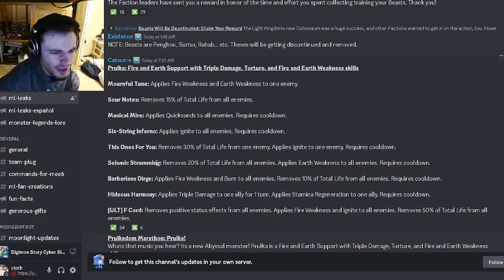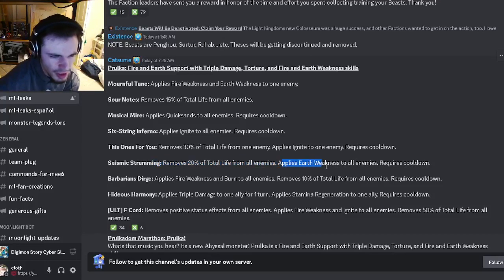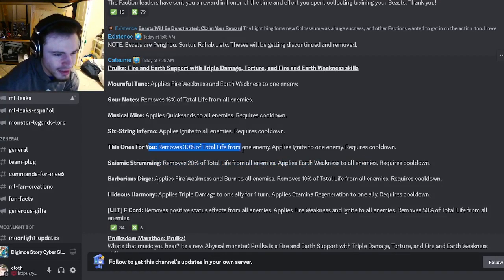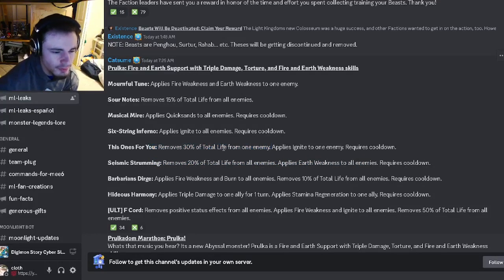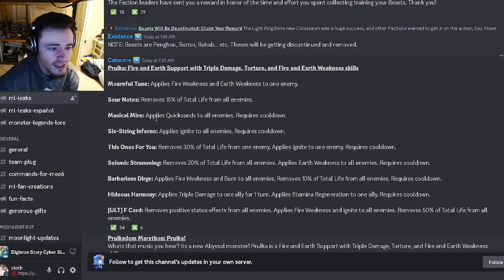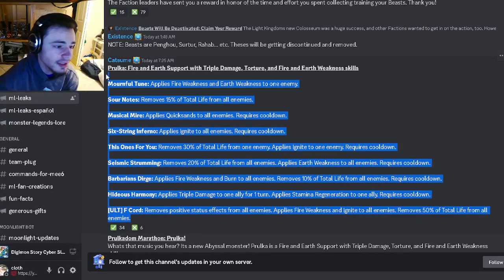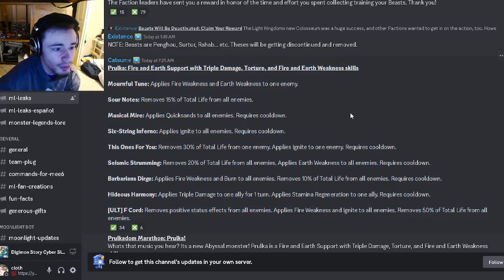He also removes 20% total life with earth weakness and has 30% total life to one enemy with ignite. He's got an AOE ignite and an AOE quicksands, so he seems pretty decent. Definitely try to get Proka.